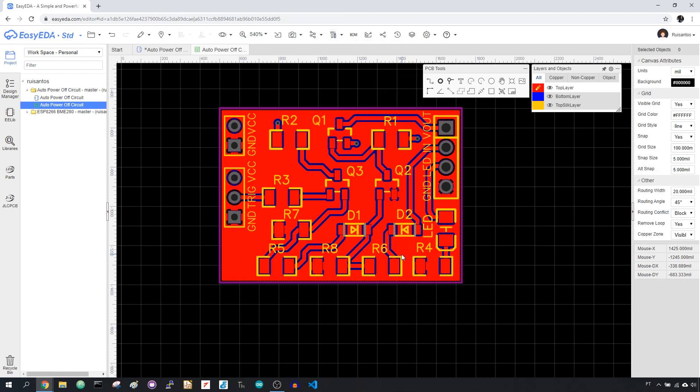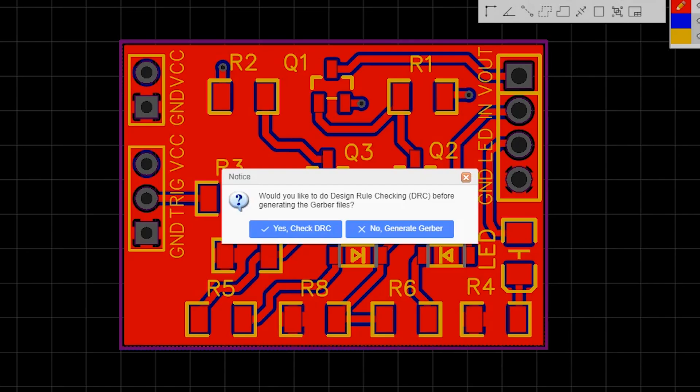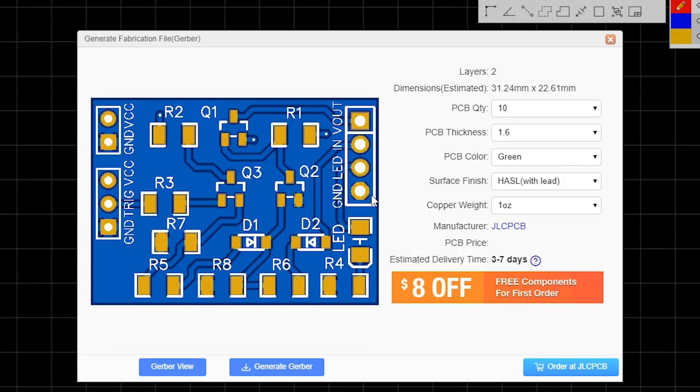Once you're done, save your project and generate the Gerber files. You can order your PCBs automatically by clicking this button.